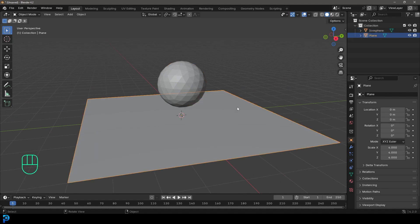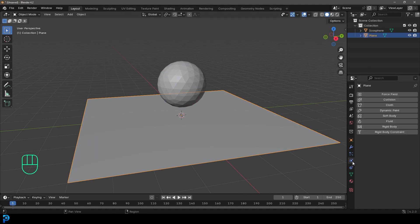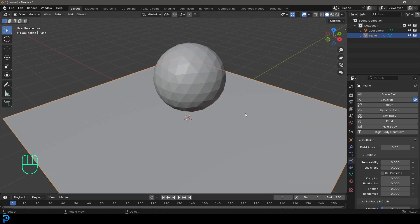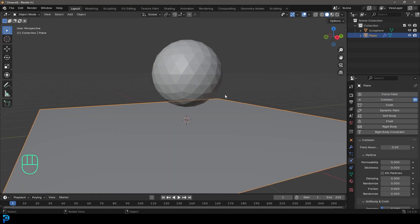So now let's grab our floor. So we want Blender to know that the floor is something we want to interact with. So we're going to go over to our physics tab. We're going to click on collision. And now our floor has the ability to collide with our simulated mesh that we're going to make in a second.